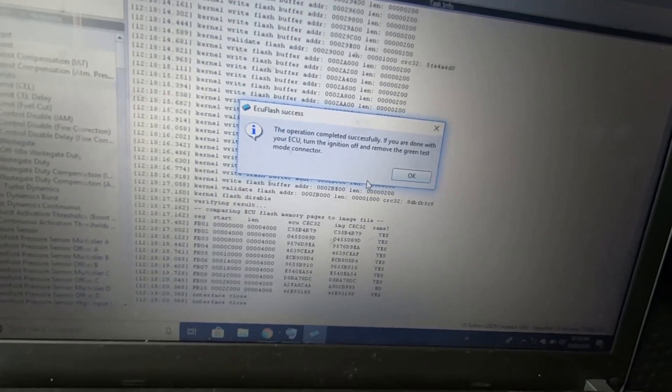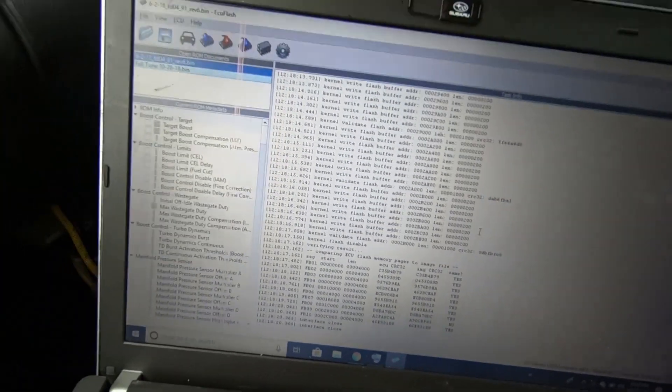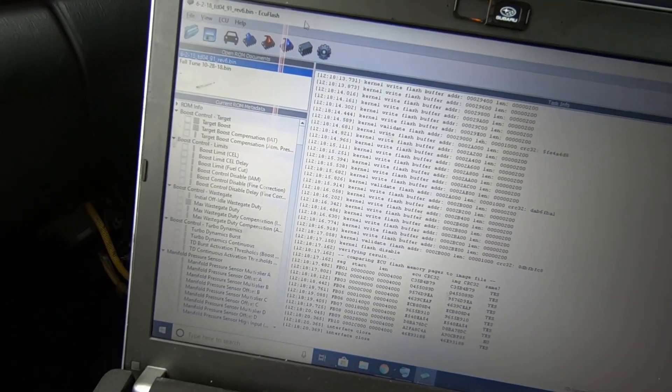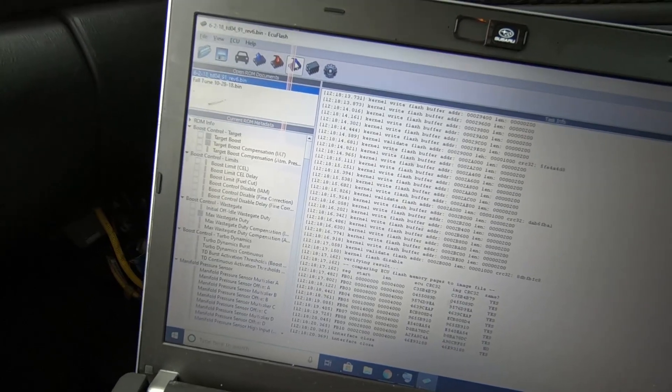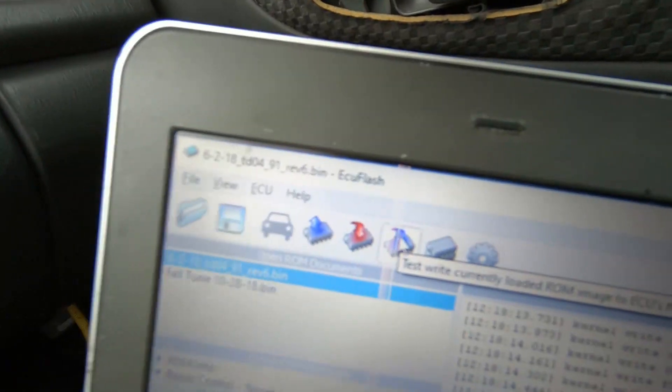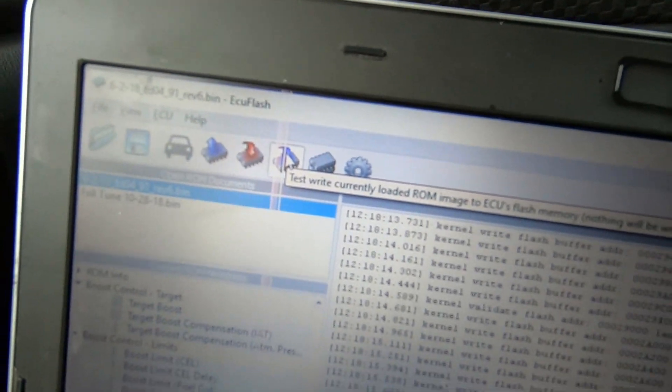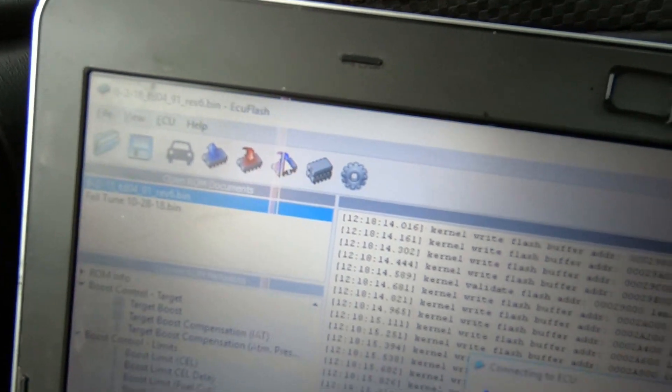Okay so test write was good. That's just to make sure it's gonna work and you're not going to break your ECU. So I'm going to go ahead and actually write this map on here so we can fill it up with 91.